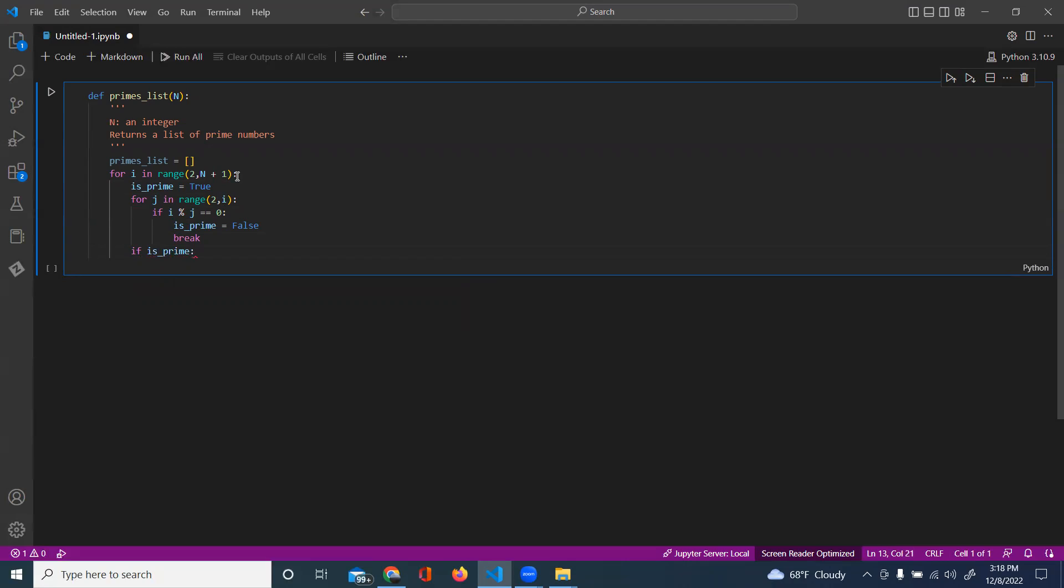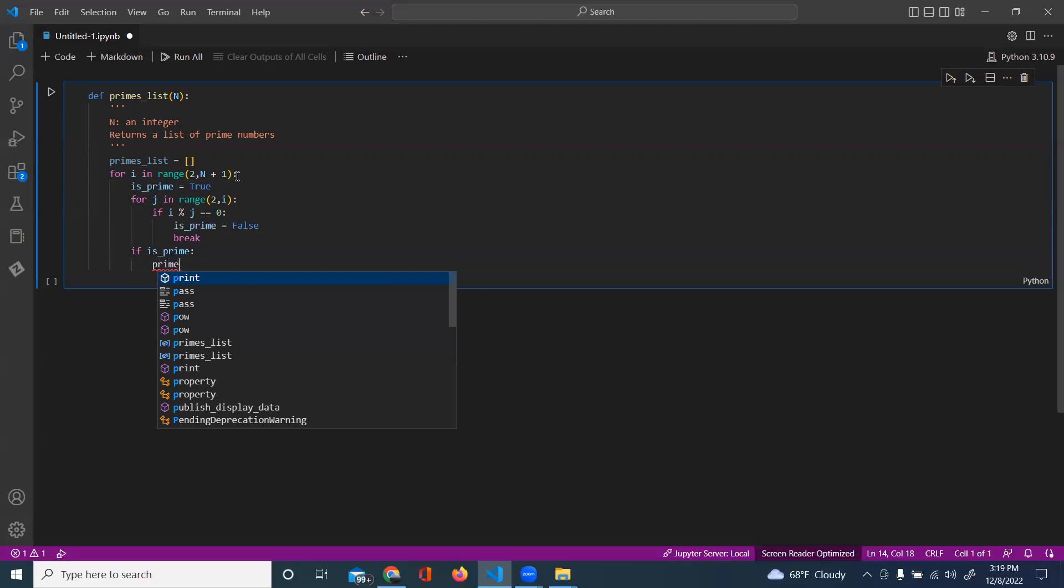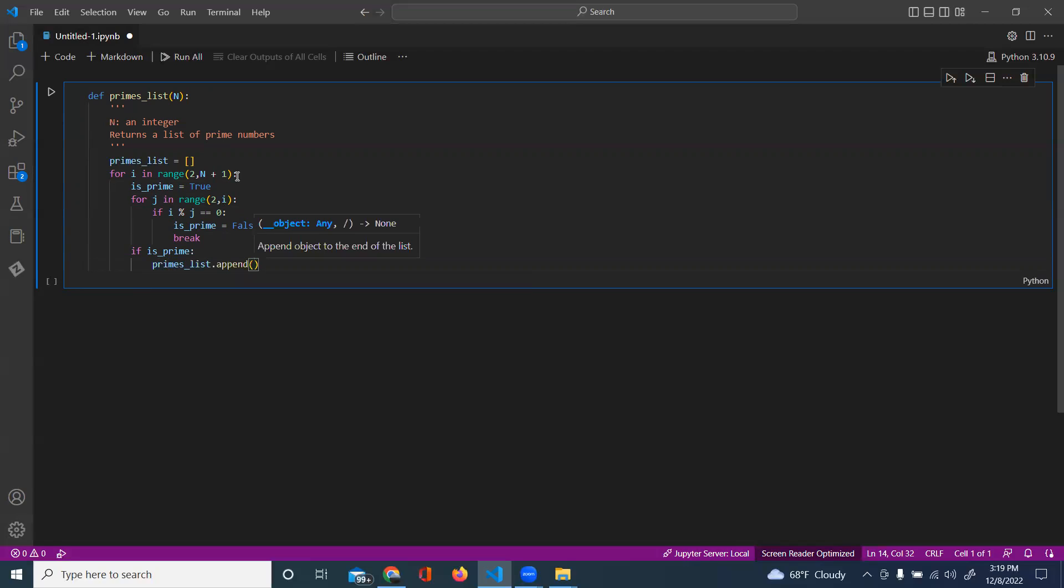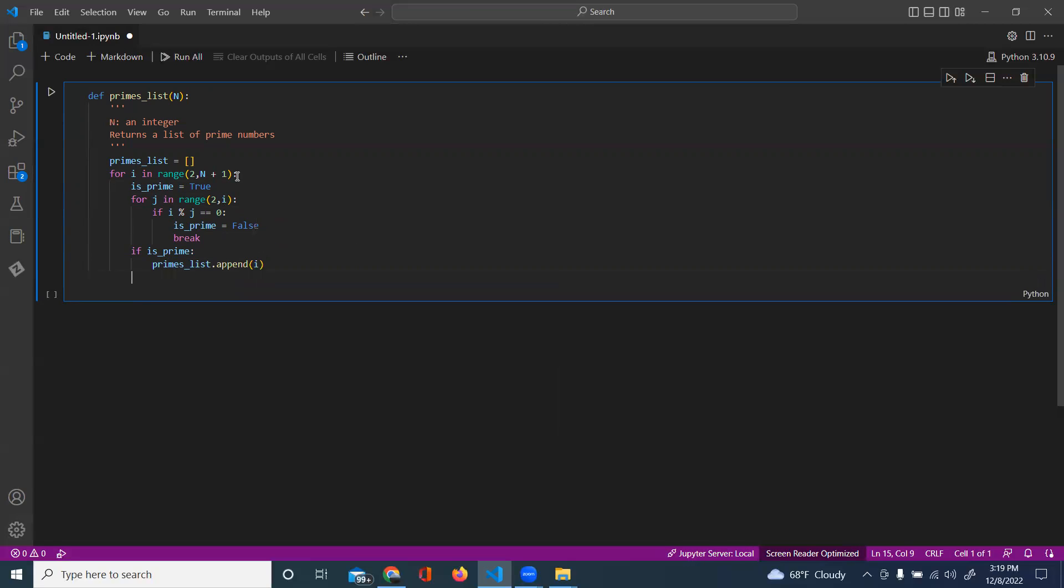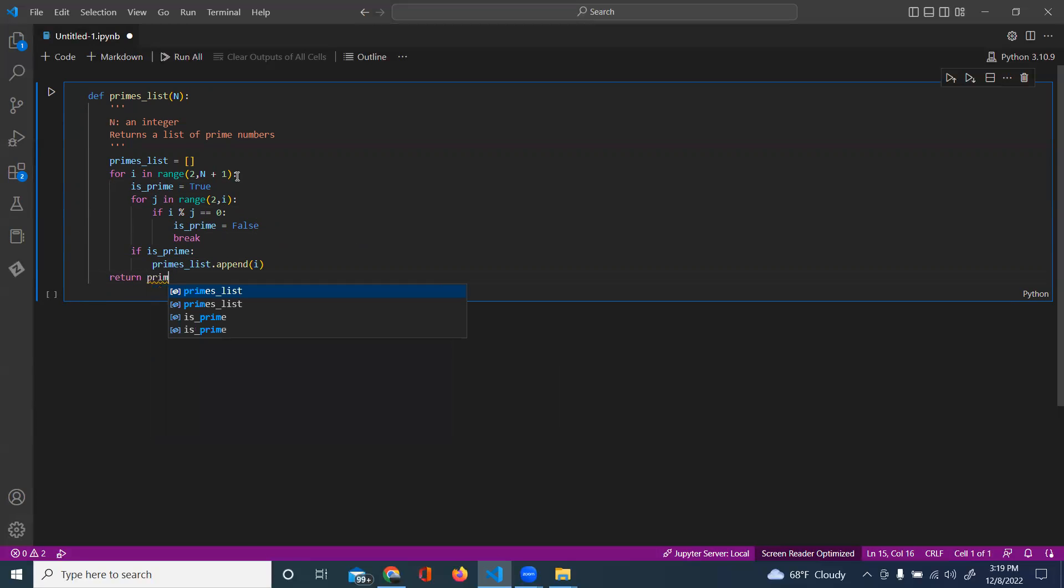So if it's prime, we will append our number that will be prime, and then we will return our prime list.